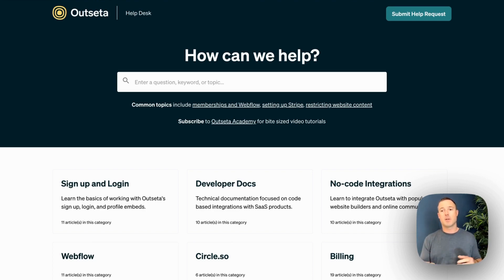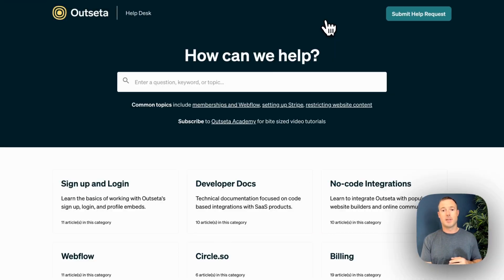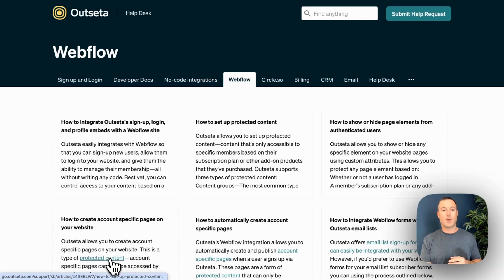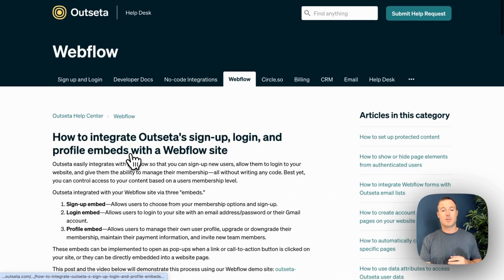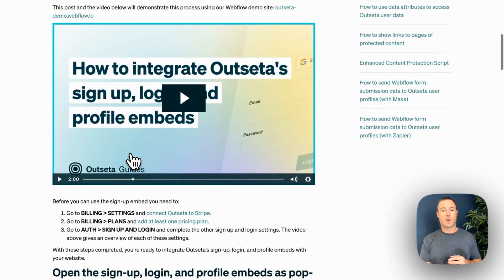Here on your knowledge base, users can easily submit a support ticket. They can search through your content or they can jump right into your articles. Here's a tutorial, for example, specific to Webflow.